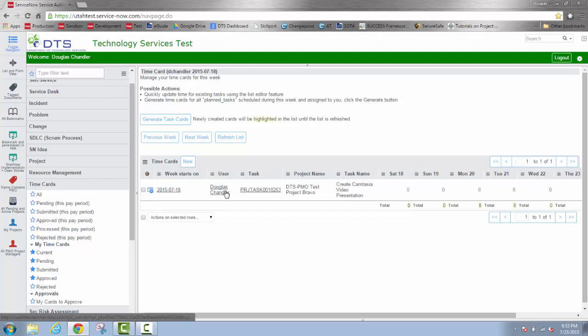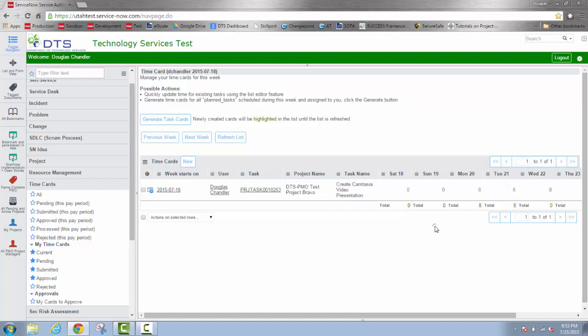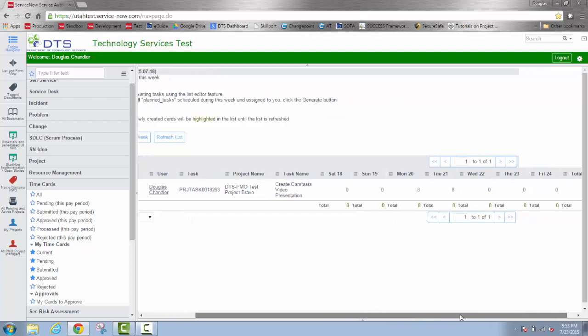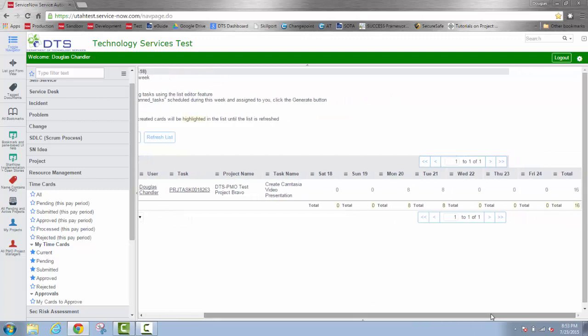And you'll see that I now have a time card item with eight hours on Monday and eight hours on Tuesday. If I use the bottom scroll bar to move over to the edge of the screen, you'll see that it automatically totaled the hours for both that task and for the week.